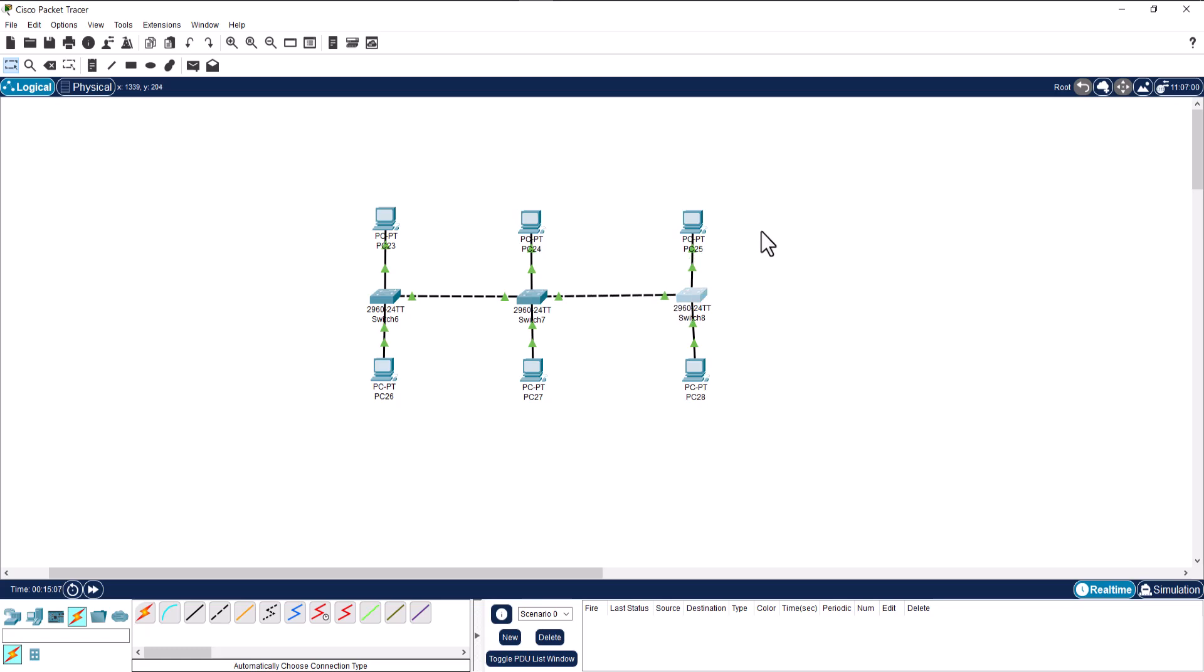Now it's time to test our connection between PC to PC. For the sake of your time, I'm not going to give each of these PCs an IP address. I'm just going to give this PC which is PC 26 and PC 25 an IP address.